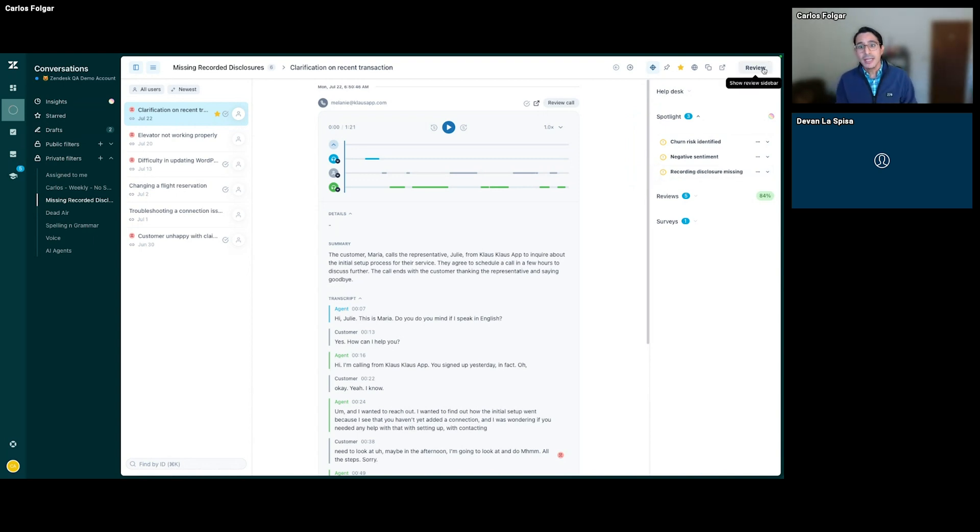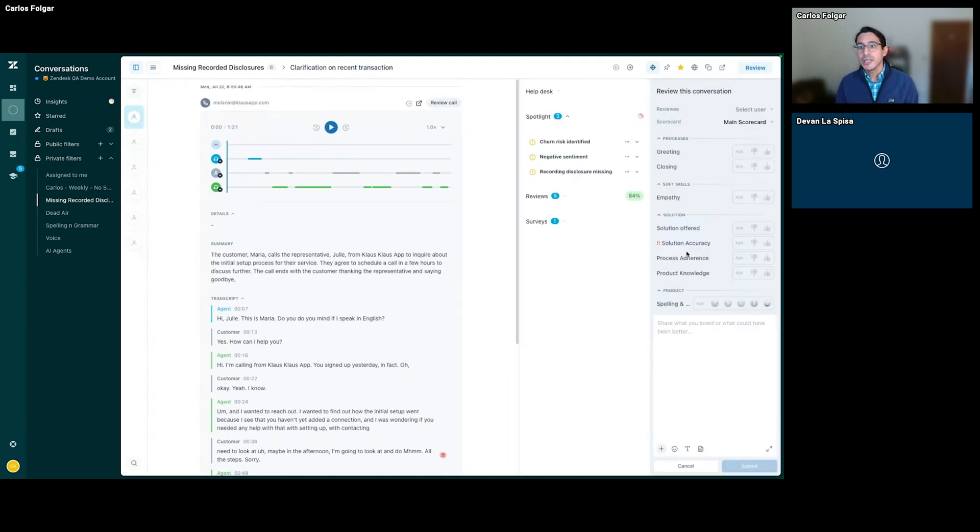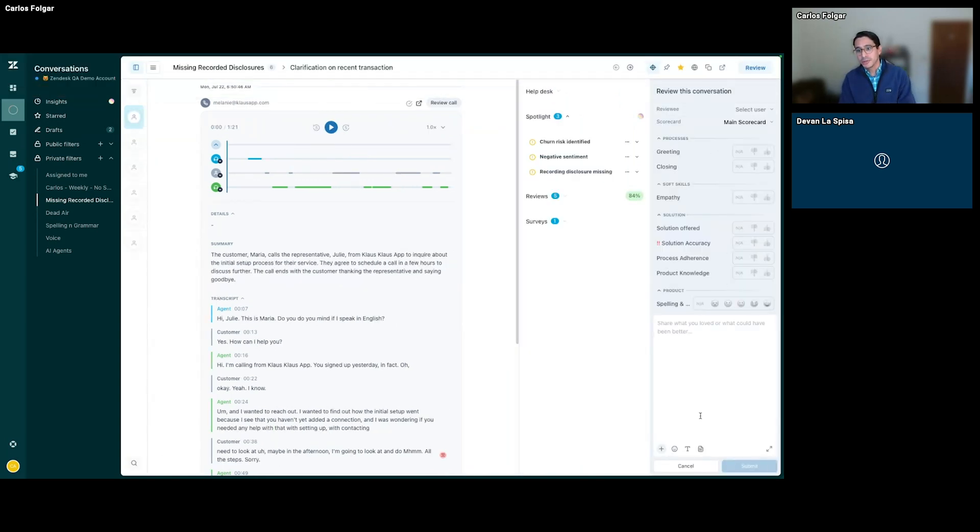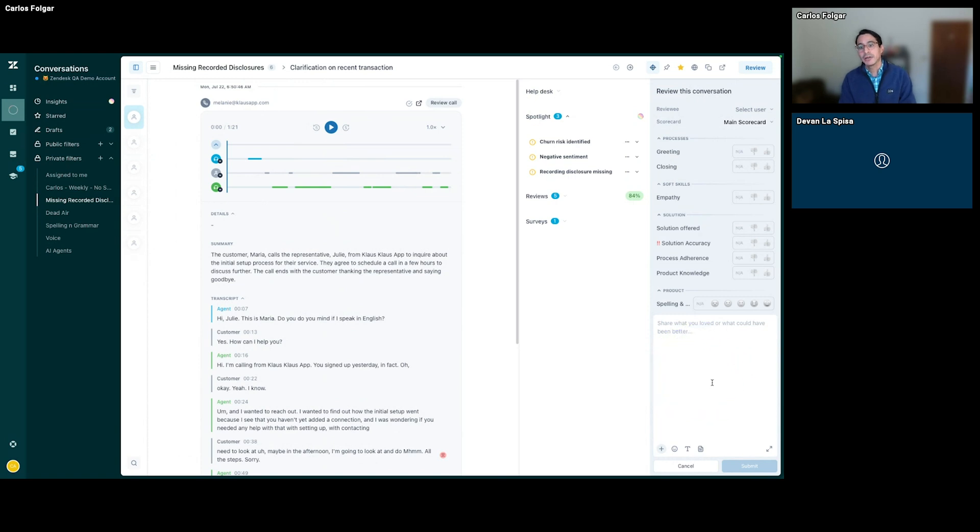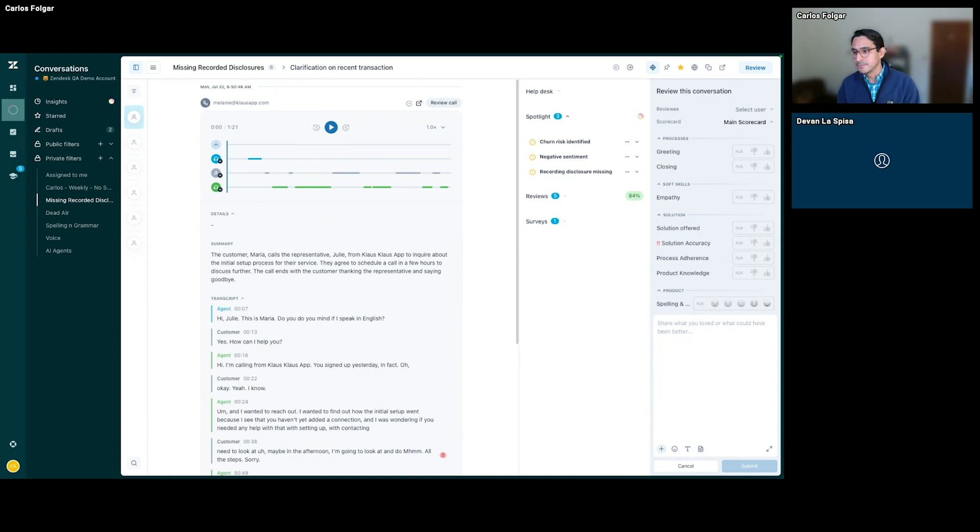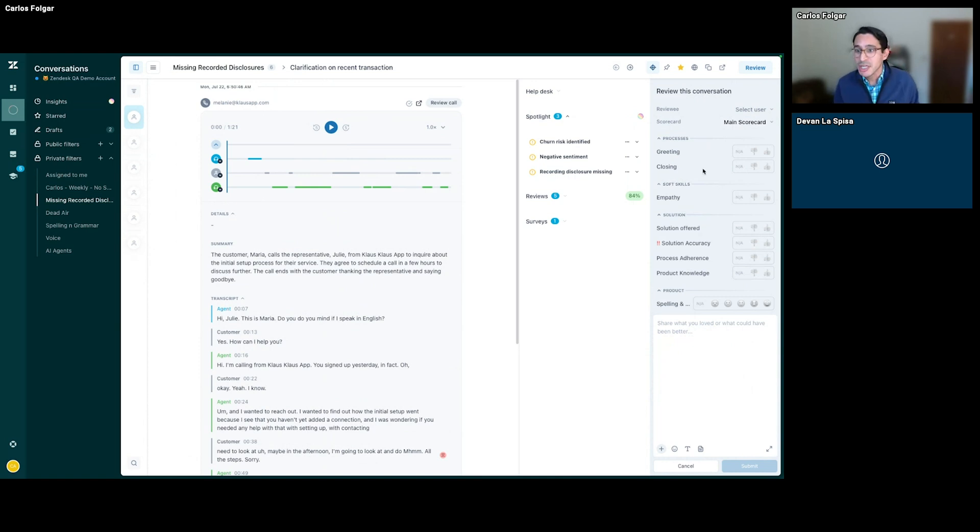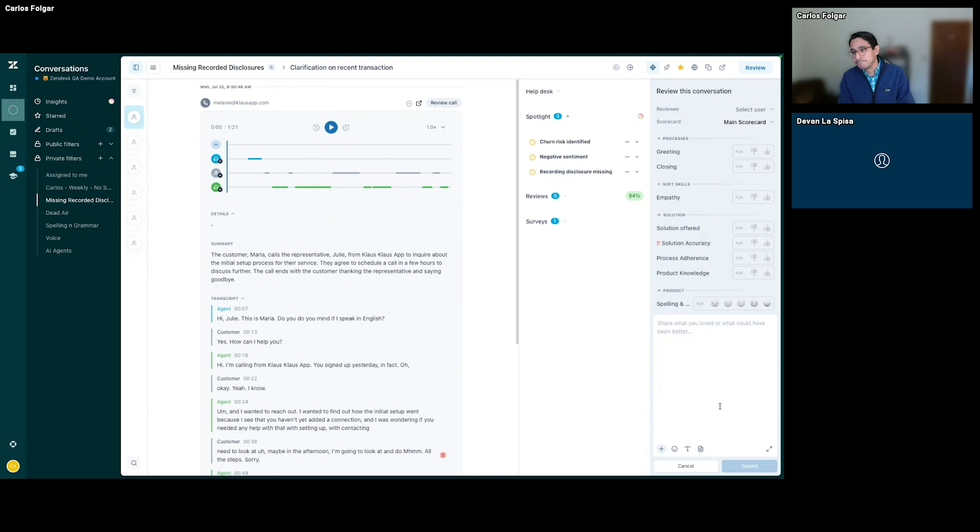As we're reviewing this, we can come into our review panel here on the right-hand side and provide feedback for our agents on what went well and what can be improved. You can customize your scorecards based on different parameters for your business across the entire QA solution.